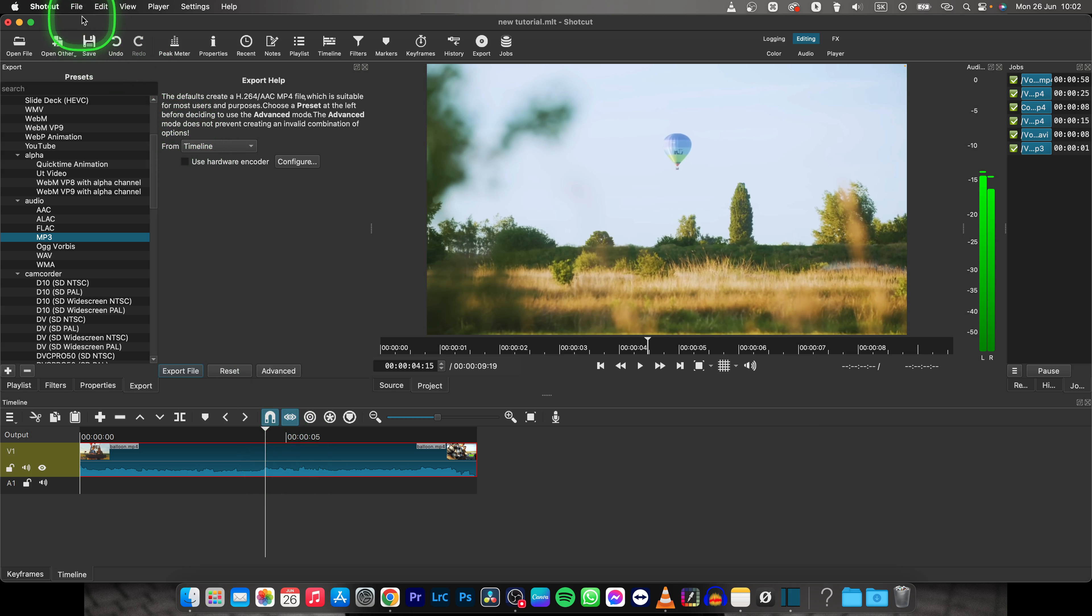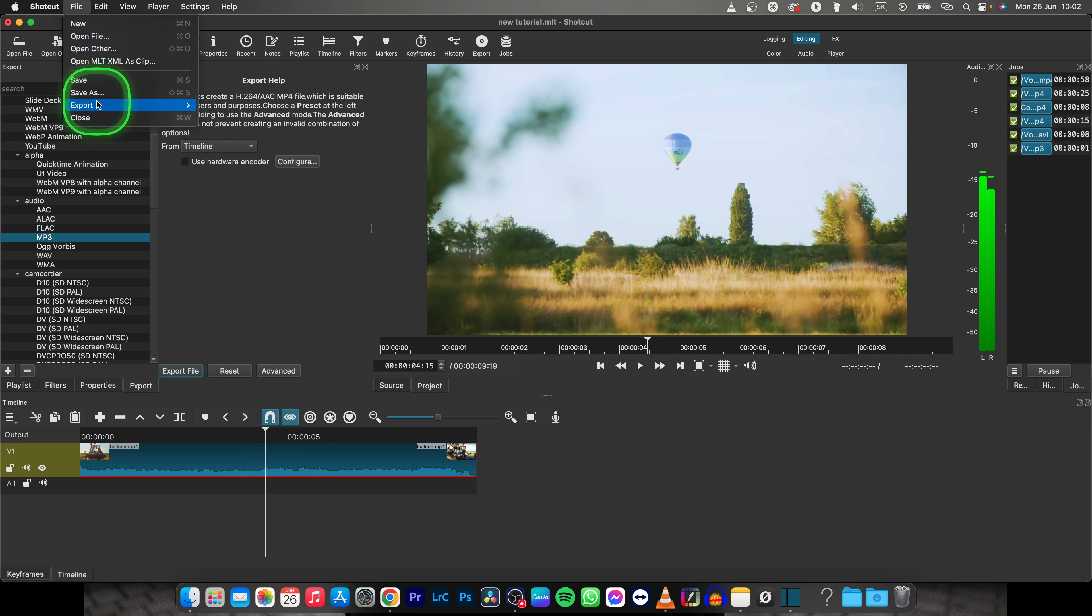Then you will need to go over to File and to Export and to Frame.